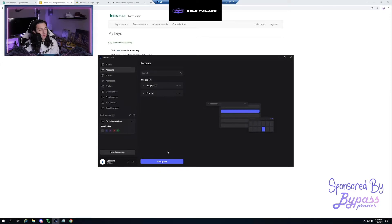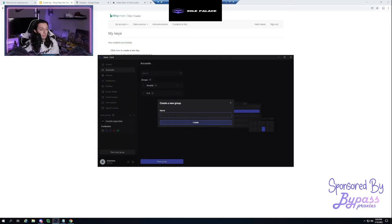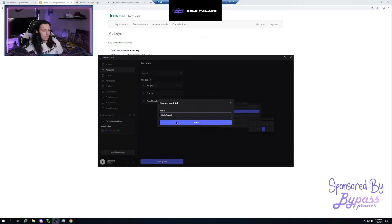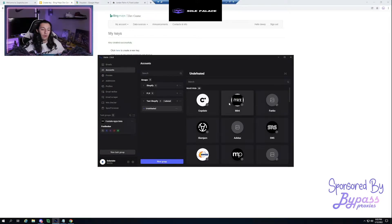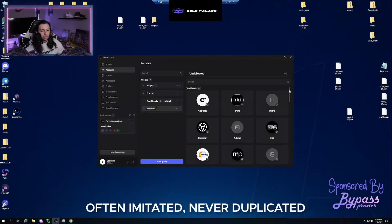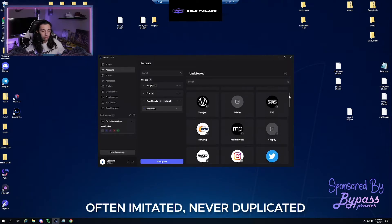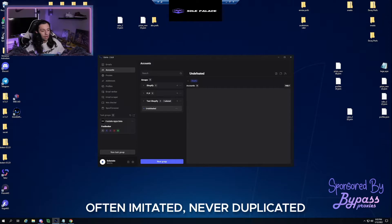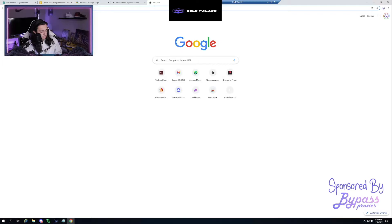The next thing is creating accounts. For this example we'll create accounts for a Shopify website — specifically Undefeated. Hit the plus button, call it 'Test Shopify Create,' hit Create, click the site selector, and you'll see Osiris has a ton of different sites loaded in. We'll go to Shopify, select Undefeated, and then head to the Generate Account tab.